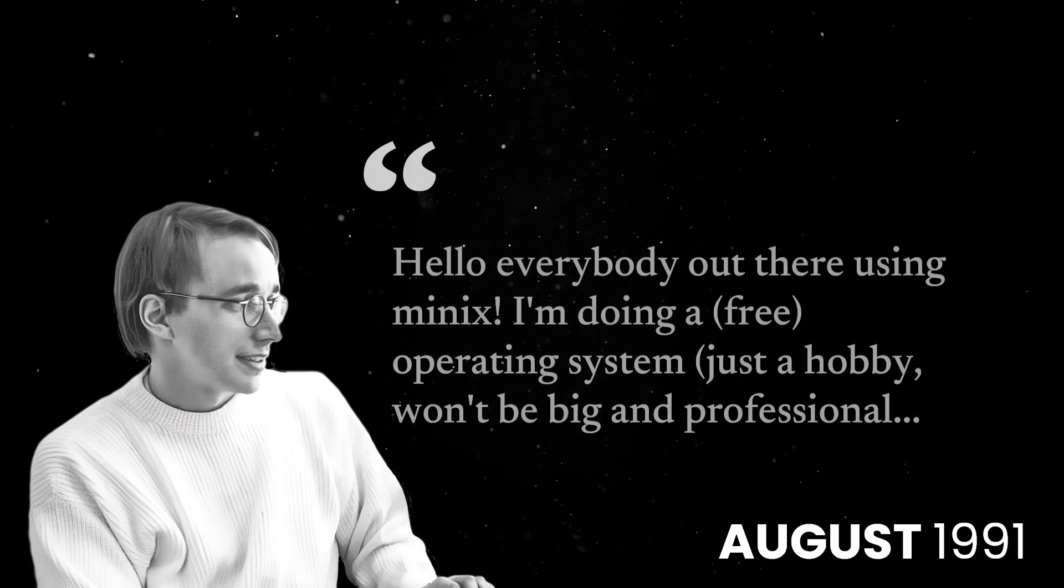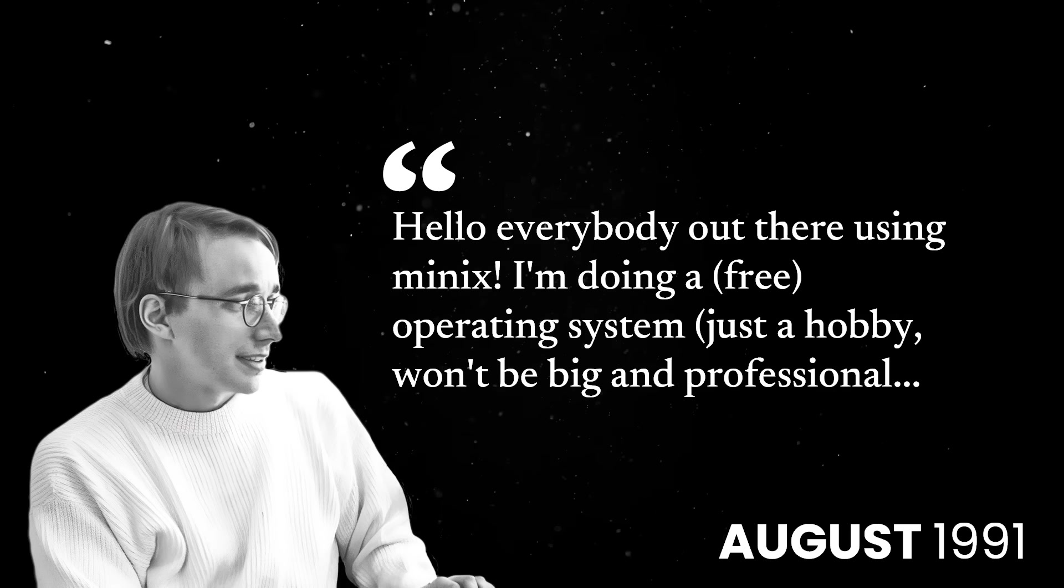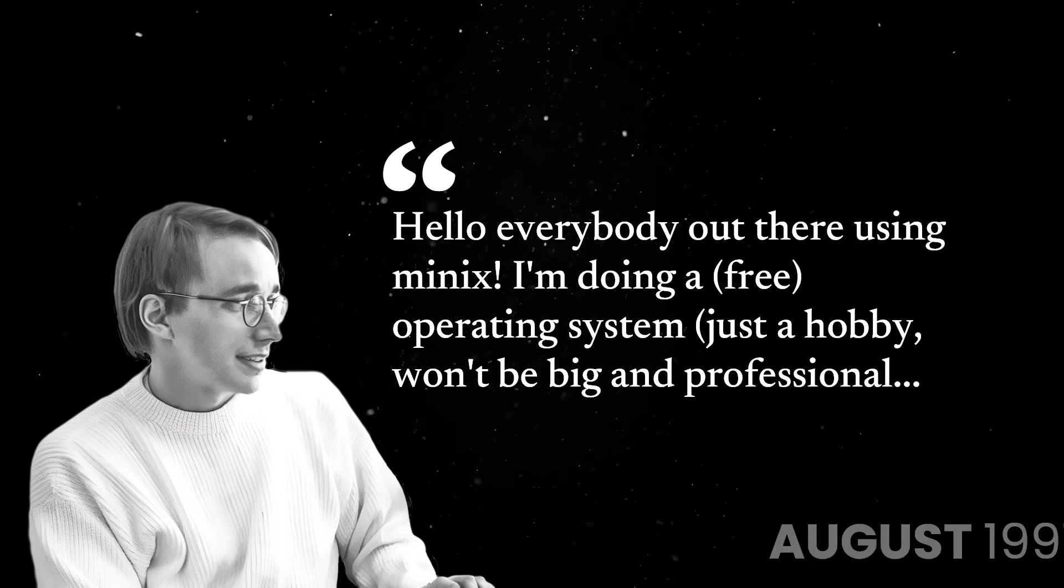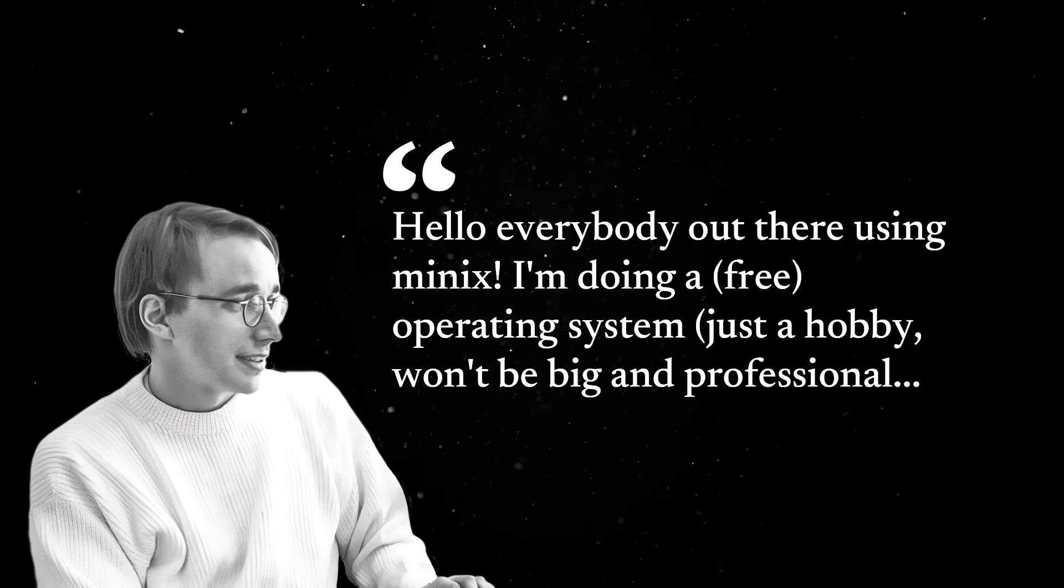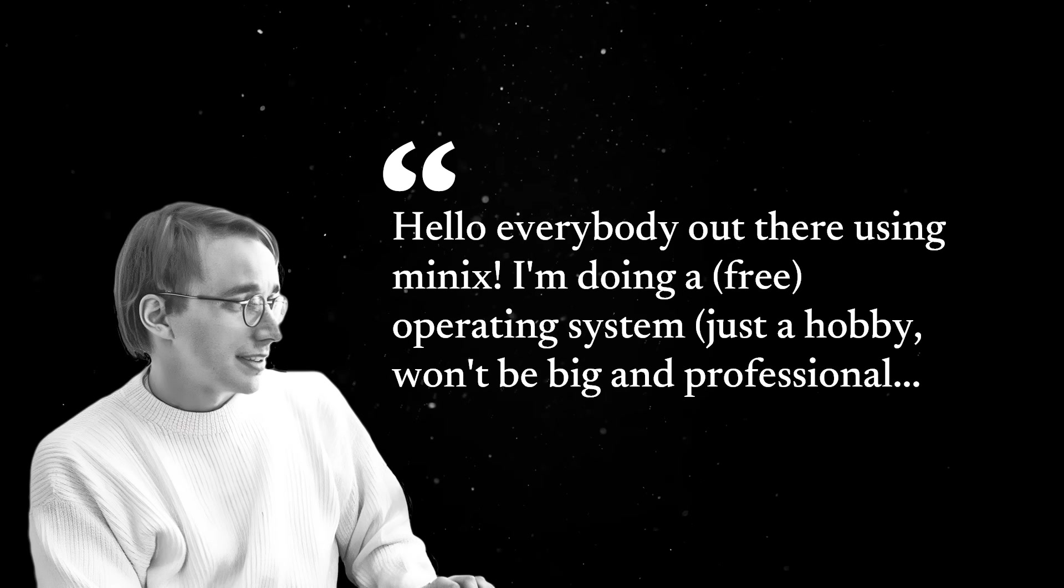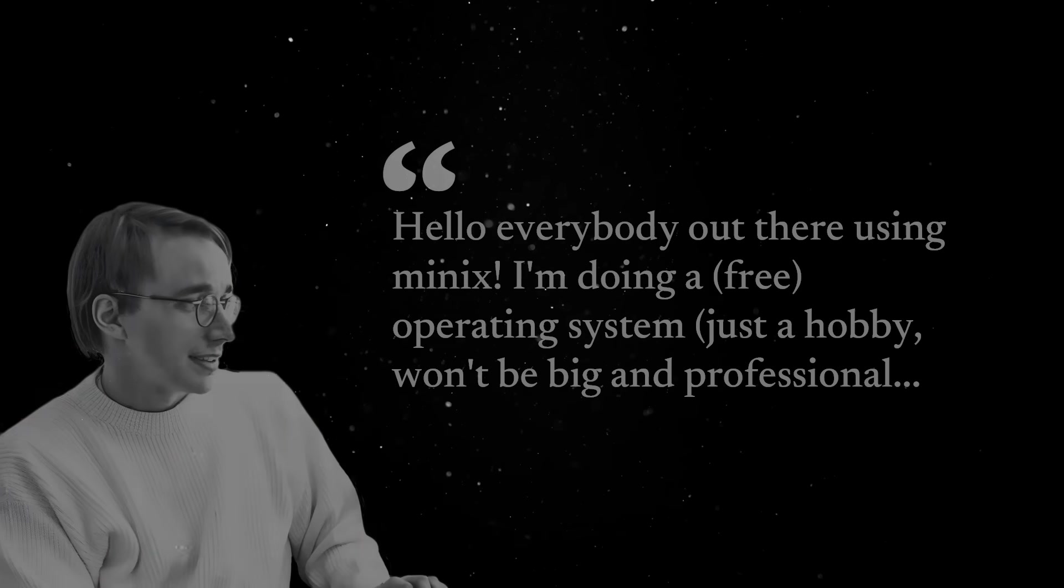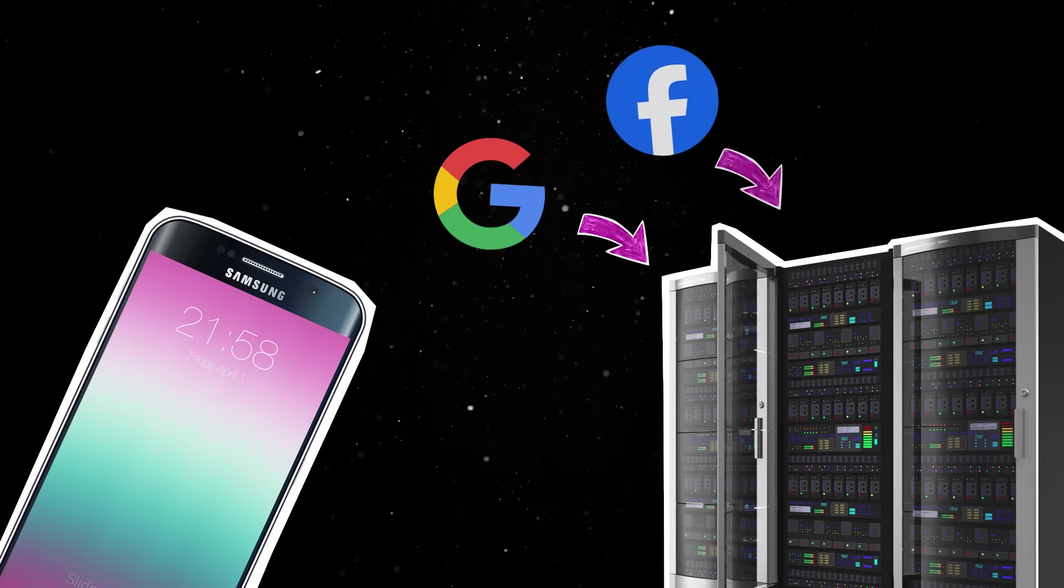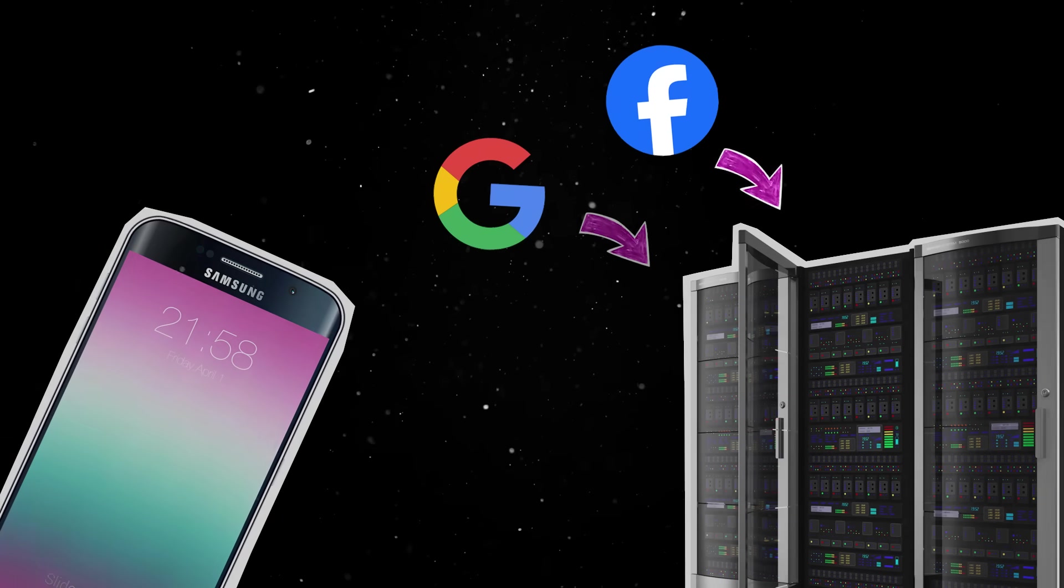In August 1991, he posted a now-legendary message on a newsgroup. Little did he know that his hobby project would end up being the backbone of everything from Android phones to the servers running Google and Facebook.